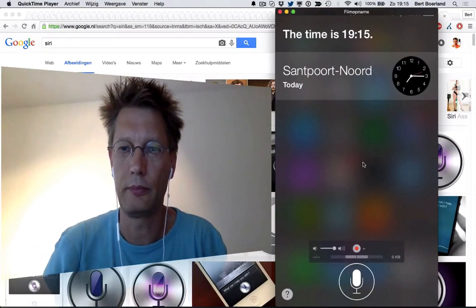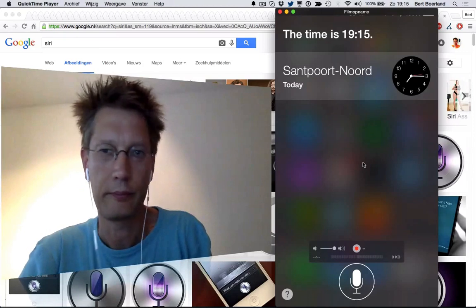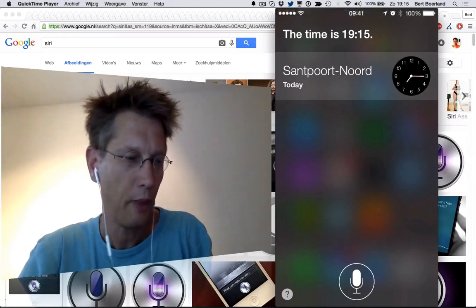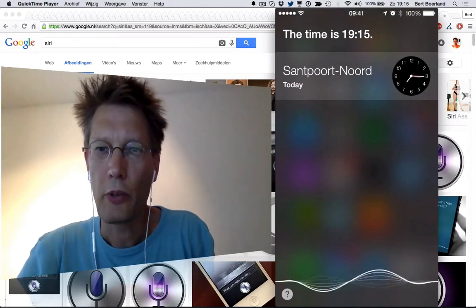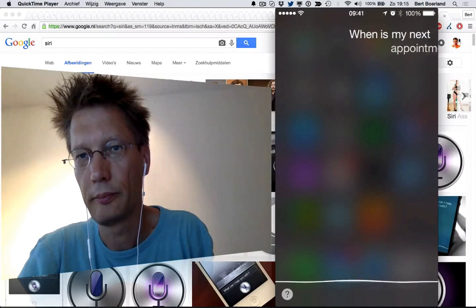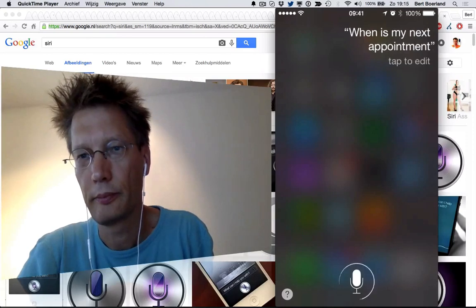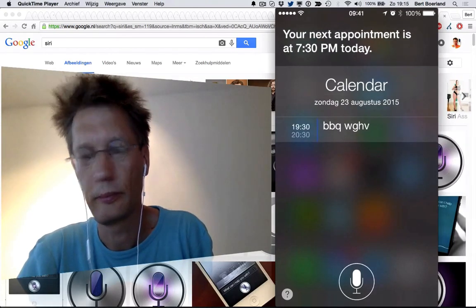What time is it? The time is 19:15. When is my next appointment? Your next appointment is at 7:30 PM today.